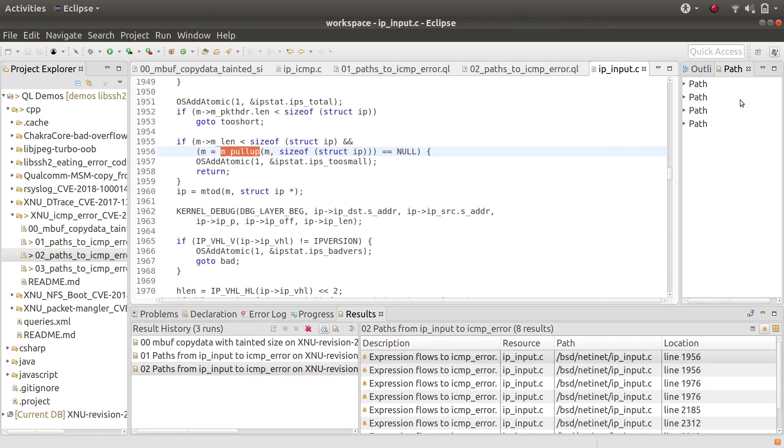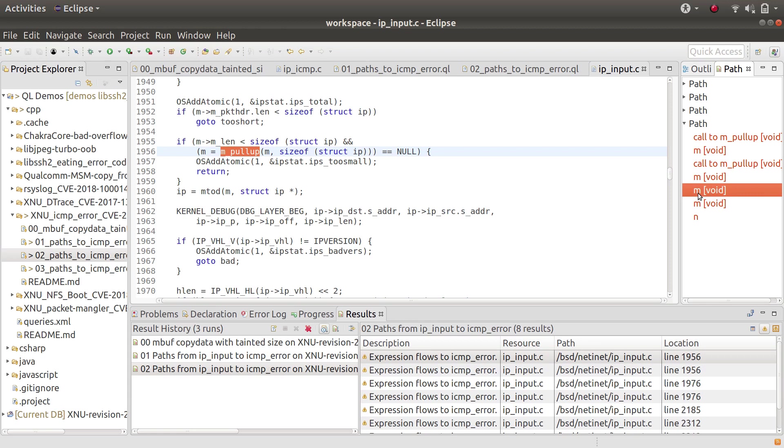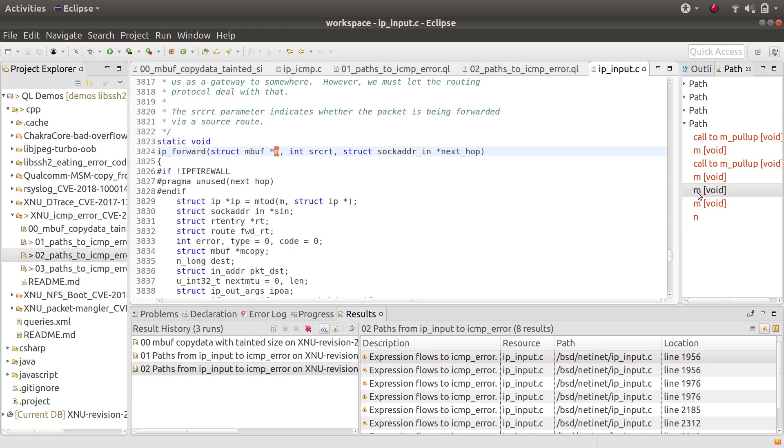What I also noticed looking through some of these results is that some of them go through a function called ip_forward. And although that may be a possible exploitation path, it looked more difficult to me. So I wanted to remove those results from the query.